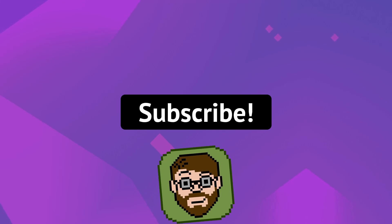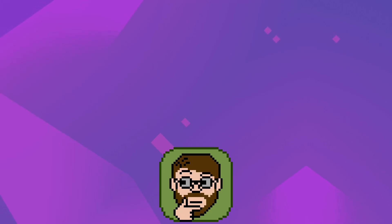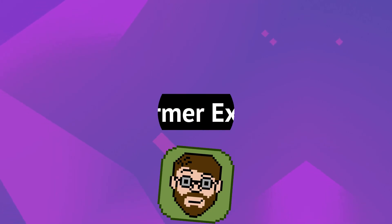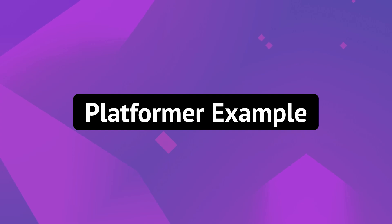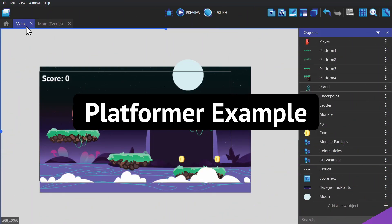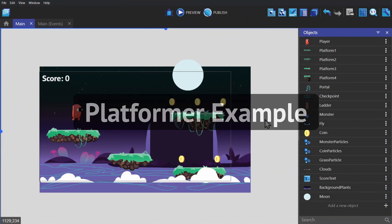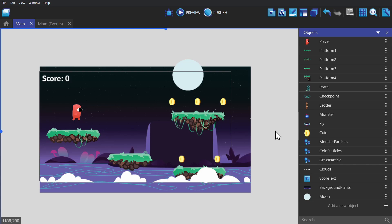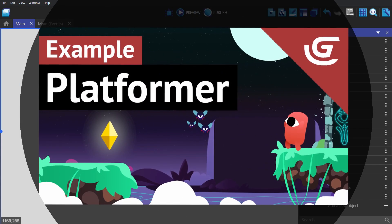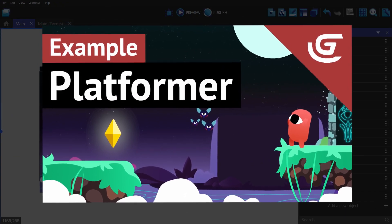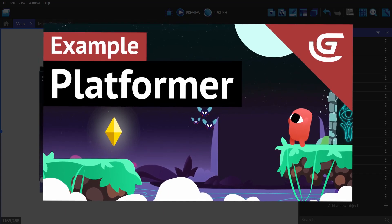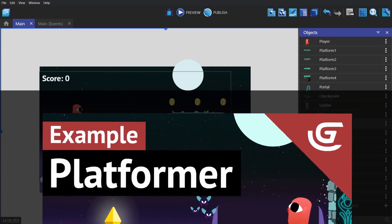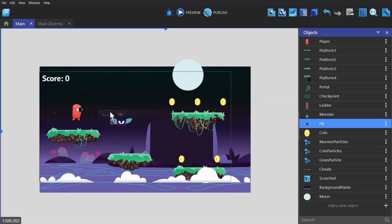Hey there, I'm Helper Wesley, and this video is part two of our platformer example. In the last video we went over character animations, platforms, the background, and so on. This time around we'll be starting with some basic enemies.